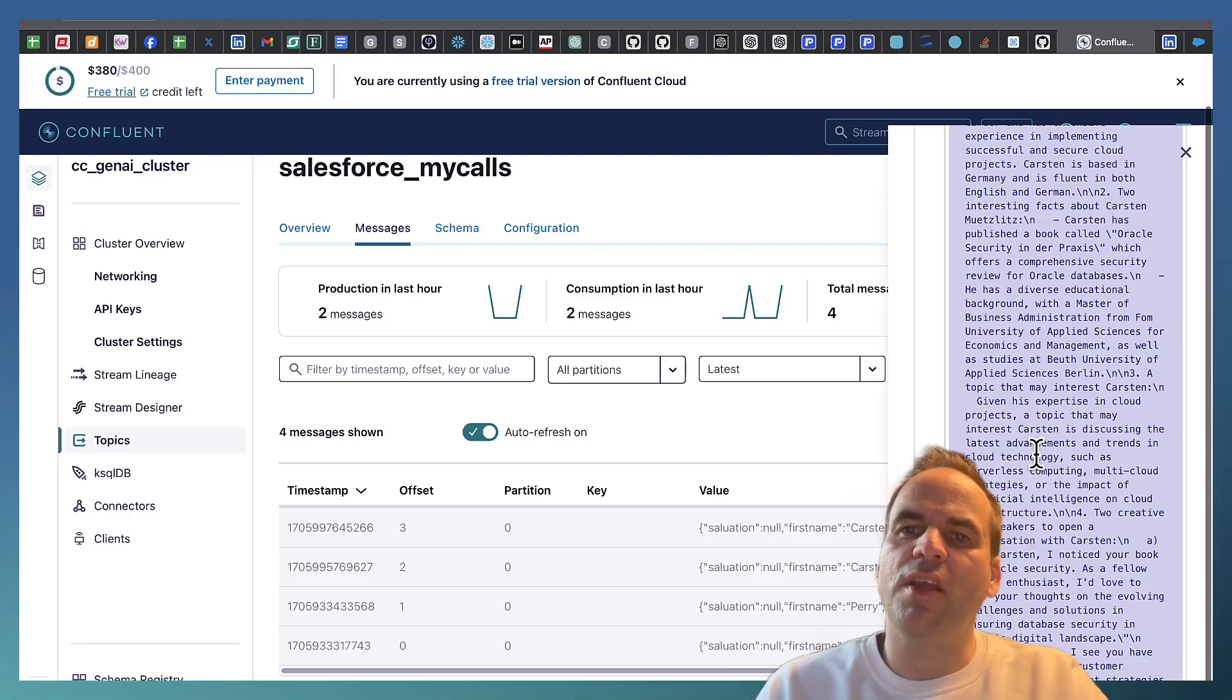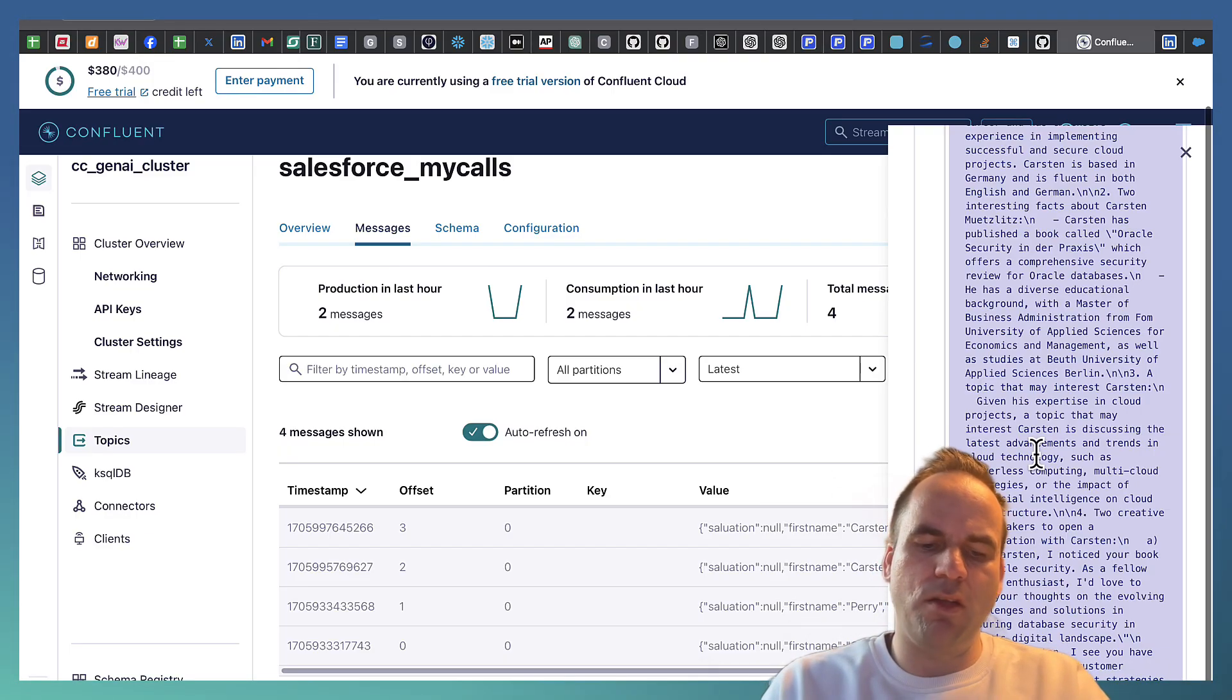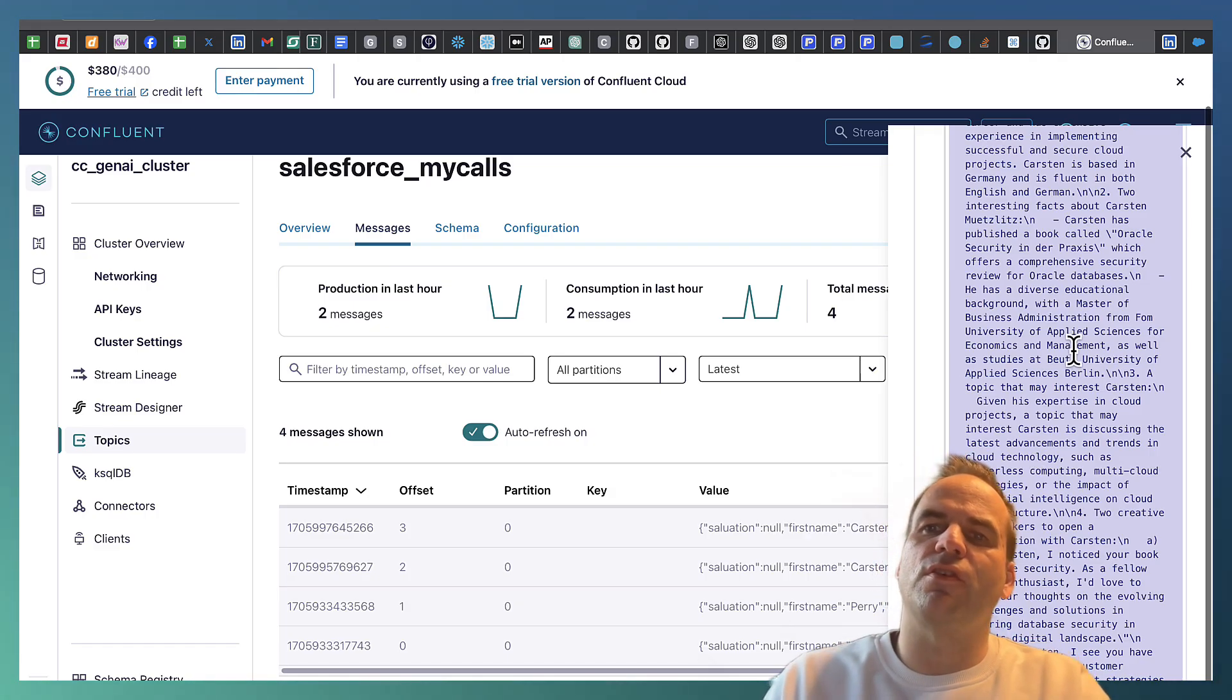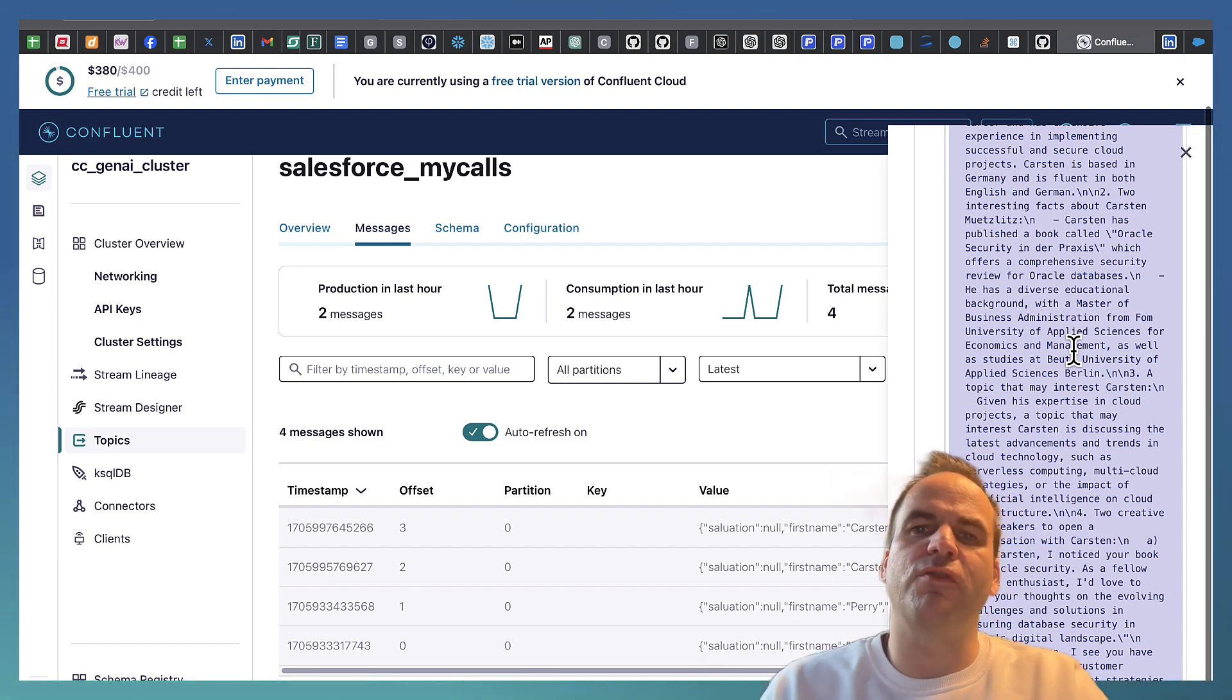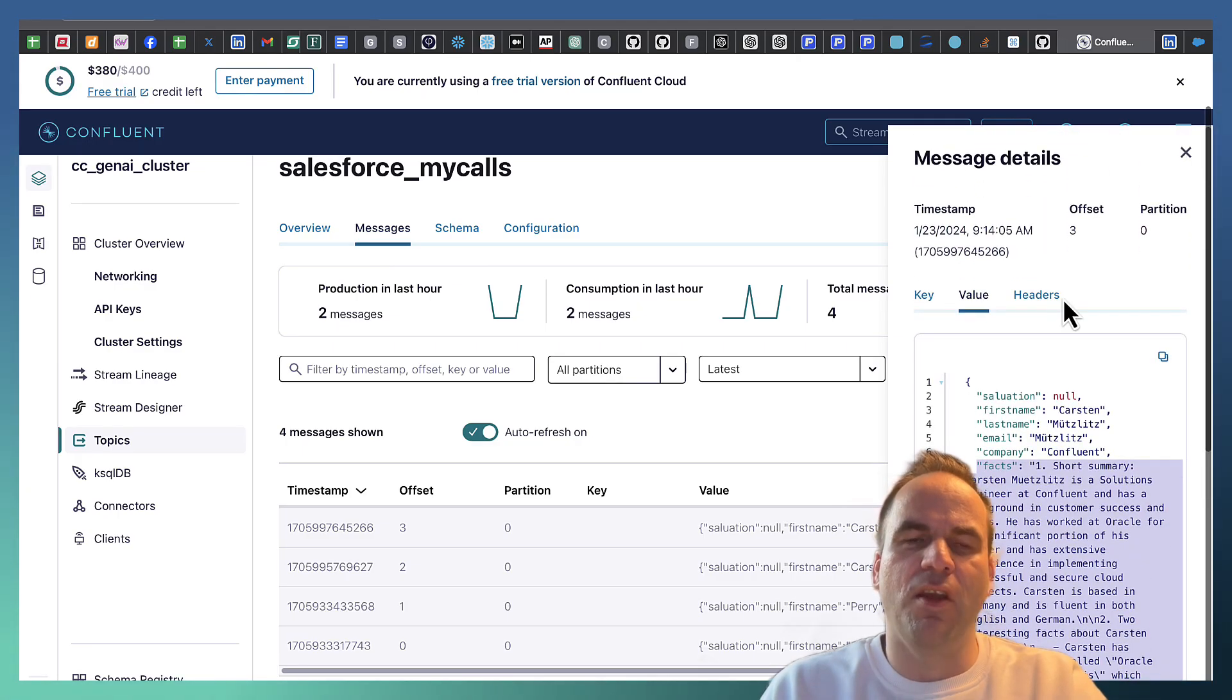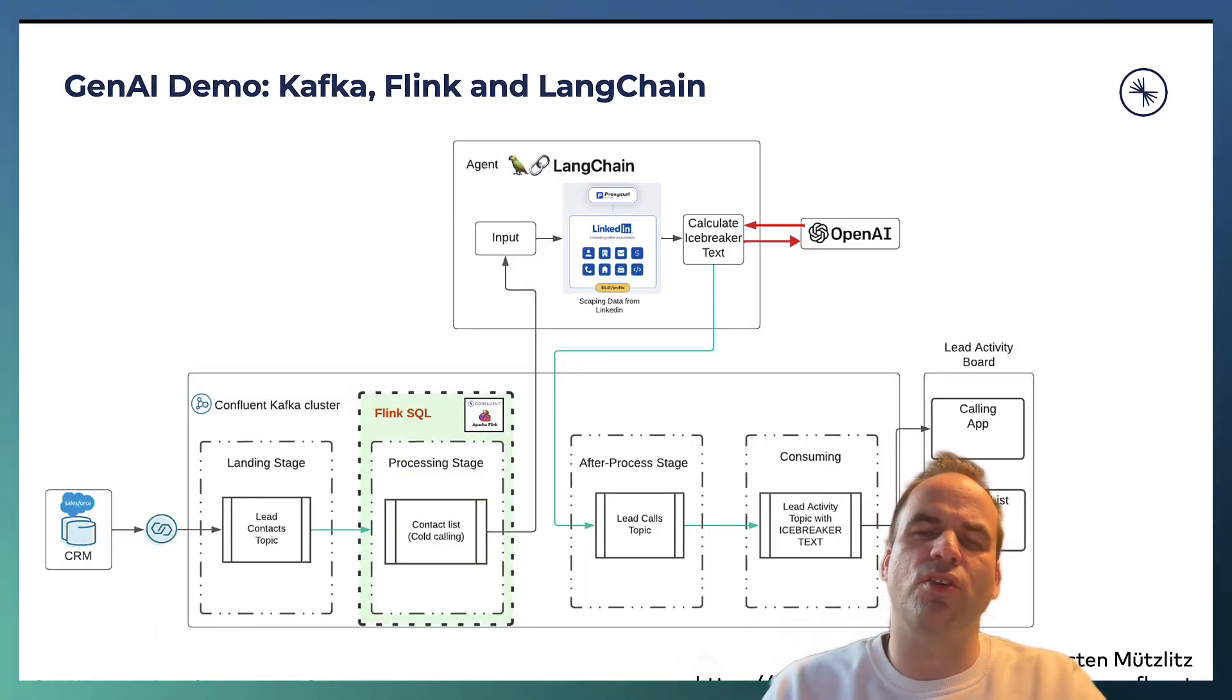And then feeds the data back into the Kafka topic. And from here then we can use it for sending it via a Slack message to the sales rep, or we can store some of the data back in Salesforce, or in parallel we can ingest it into a data lake or into Snowflake or anything else.